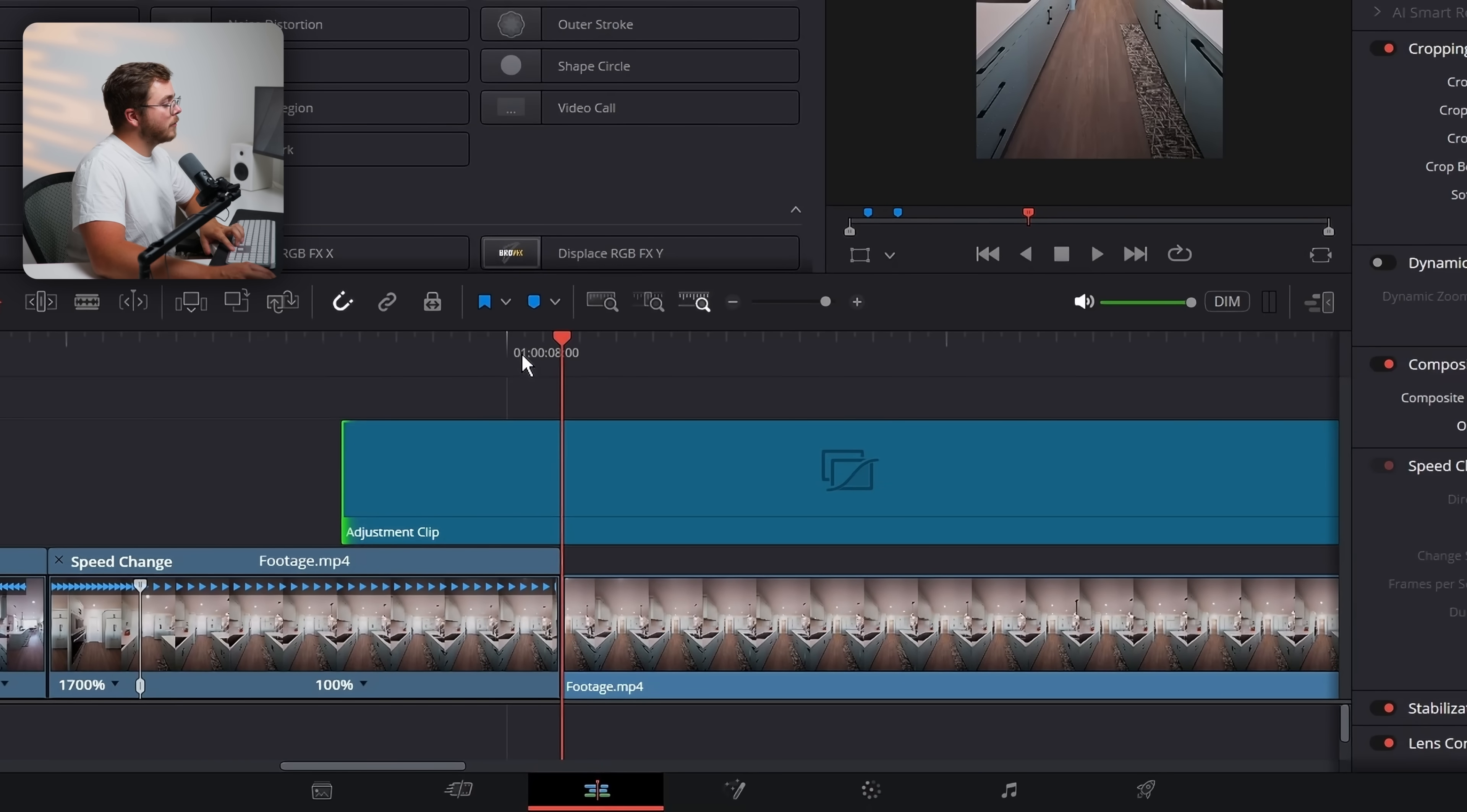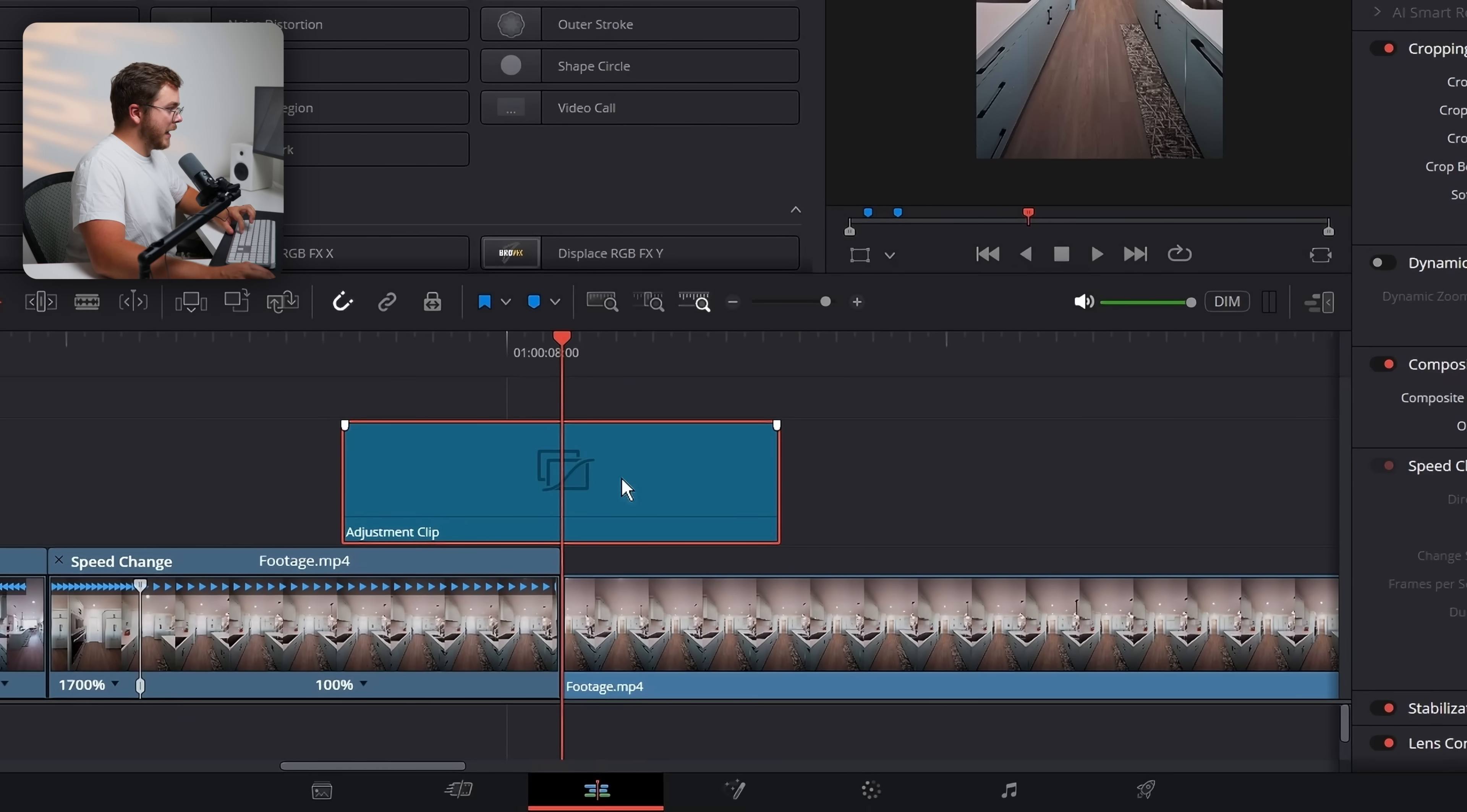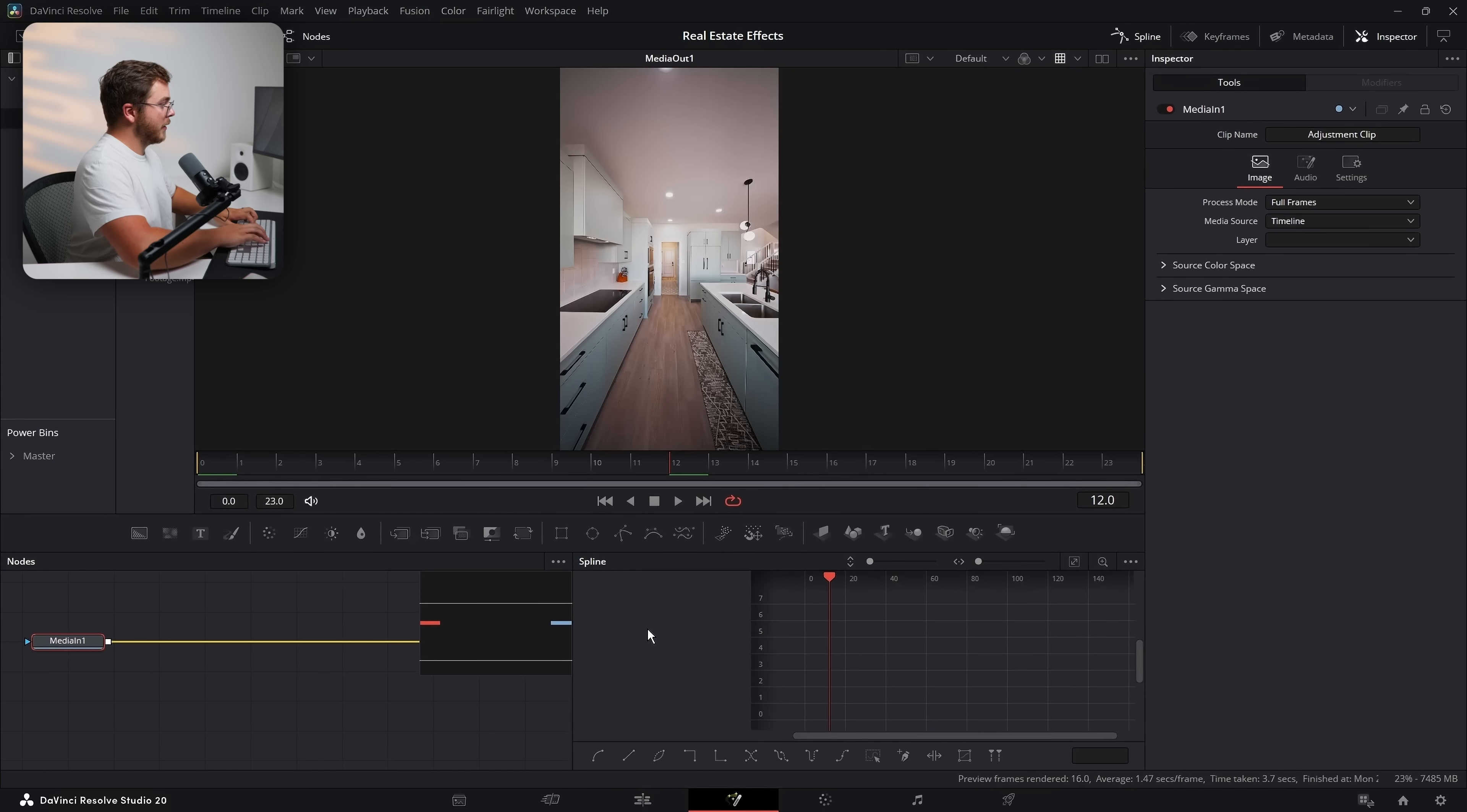And now with our adjustment clip selected, let's add a marker right on the center just so that we can line it up easy. And then let's go into fusion again.